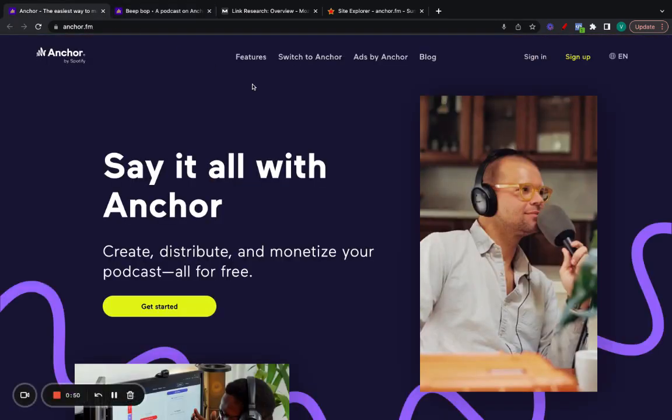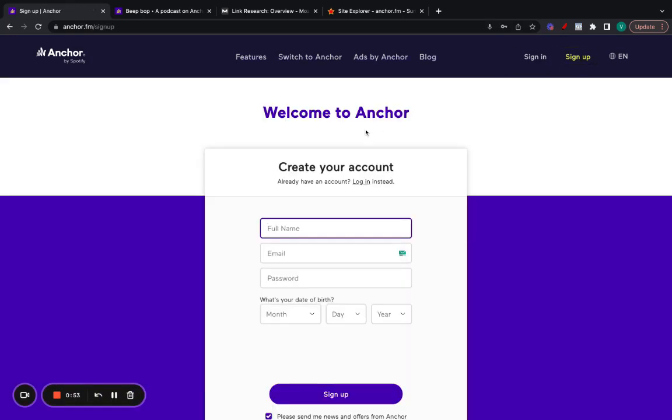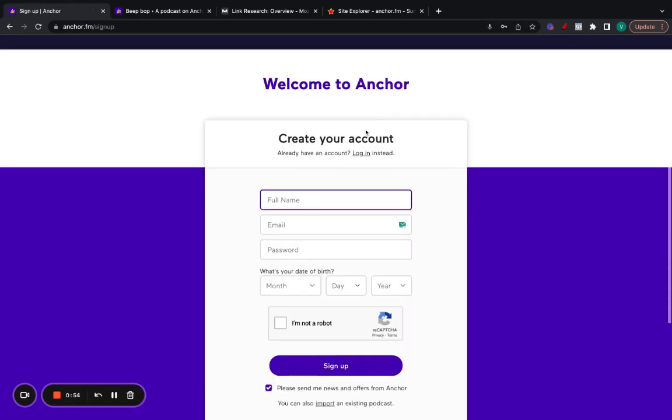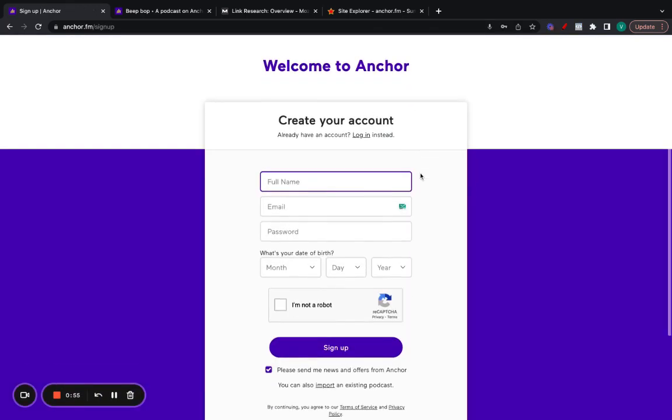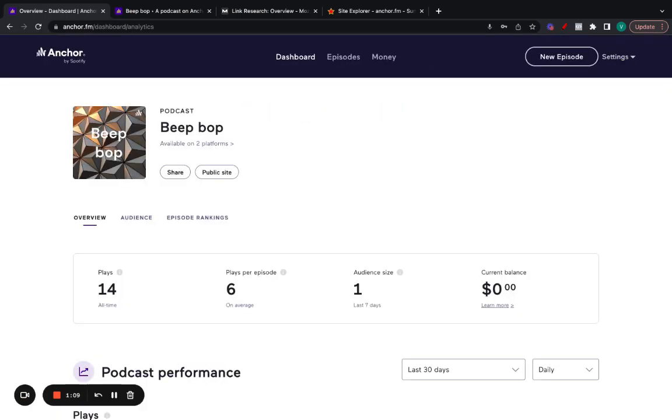So first of all, you need to go to anchor.fm and you click on sign up. This is just like all the other links, super straightforward. I already have an account, so I'm just going to log in.